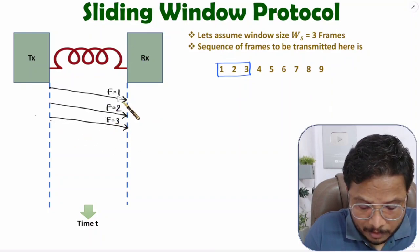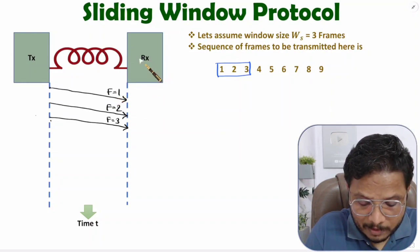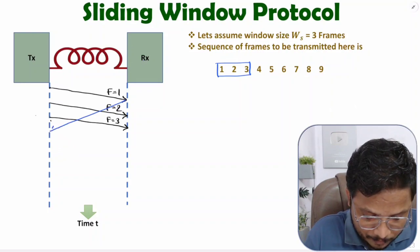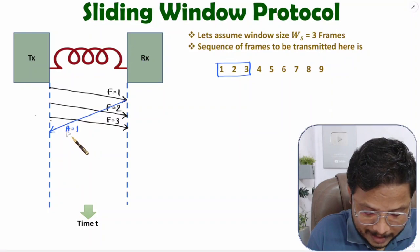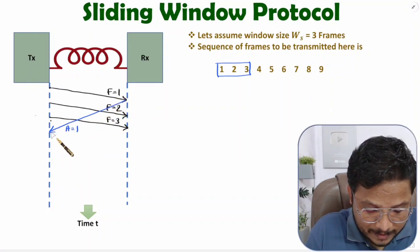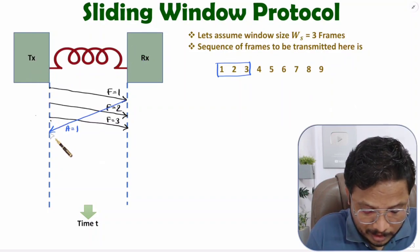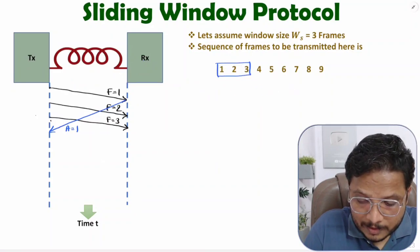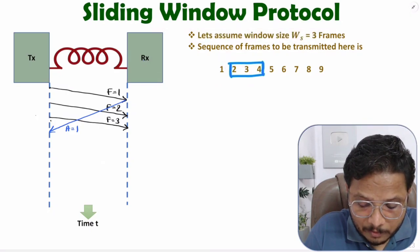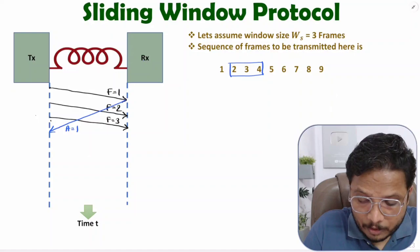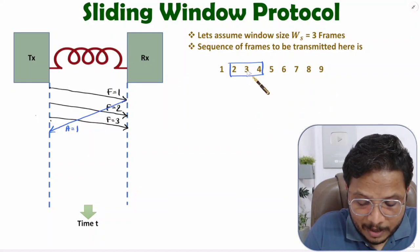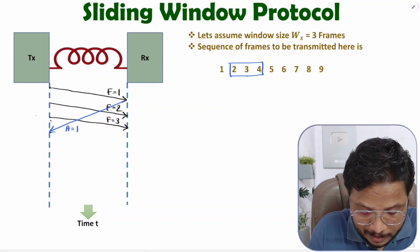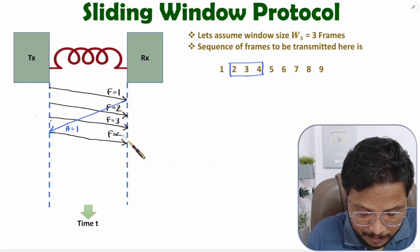Once frame number one reaches the receiver, the receiver gives acknowledgement A1 to the transmitter, indicating frame one was received successfully. The transmitter now knows frame one was received, so it slides the window. After sliding, the window now contains frames two, three, and four. Frame four has not yet been transmitted, so the transmitter sends frame number four.